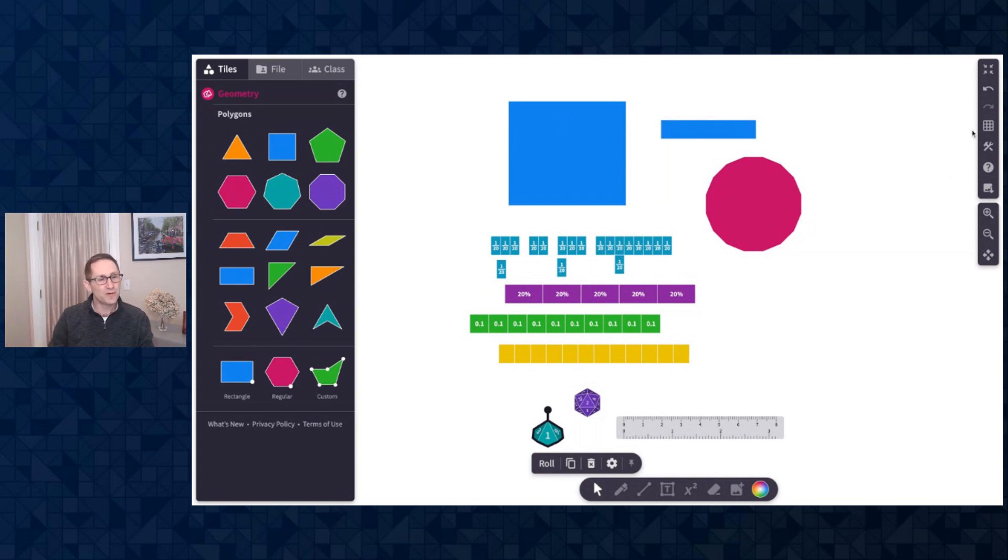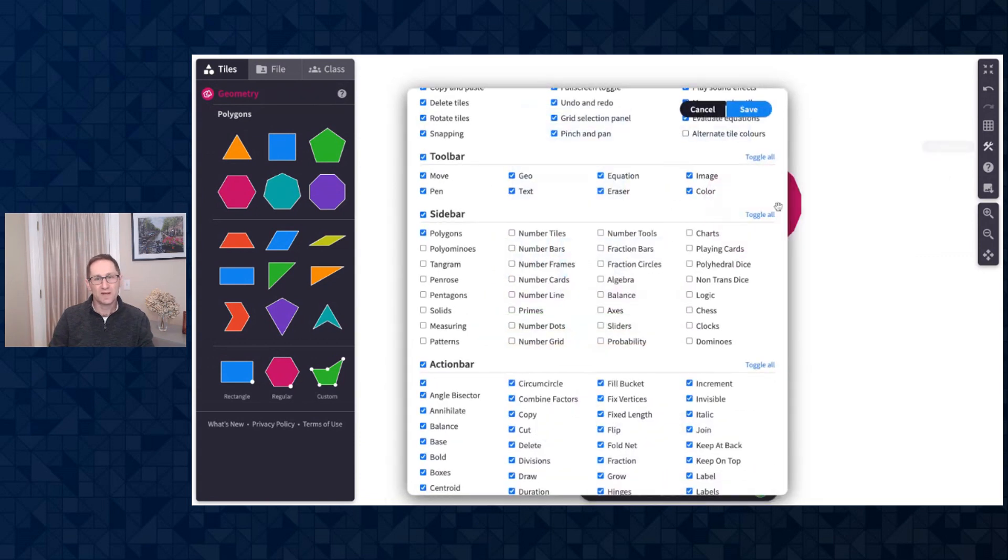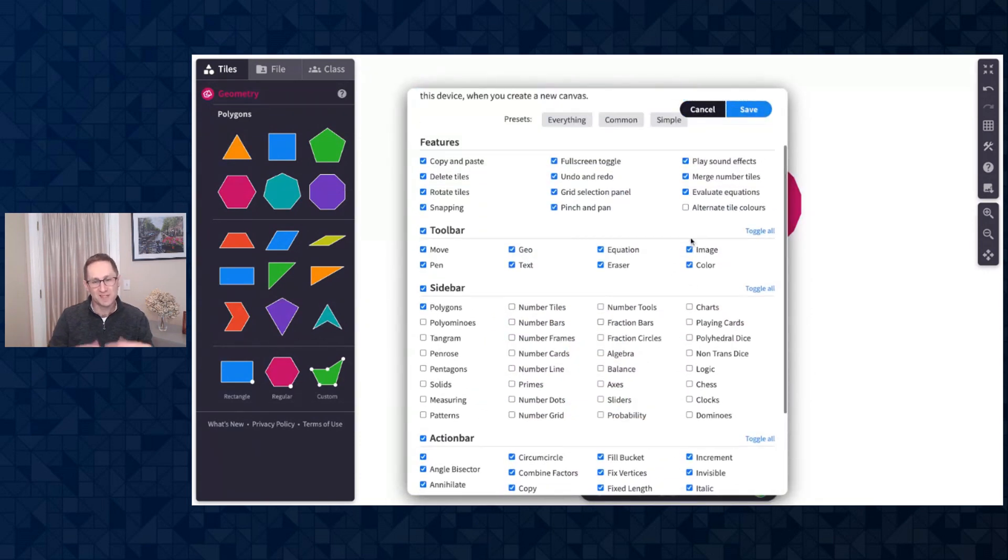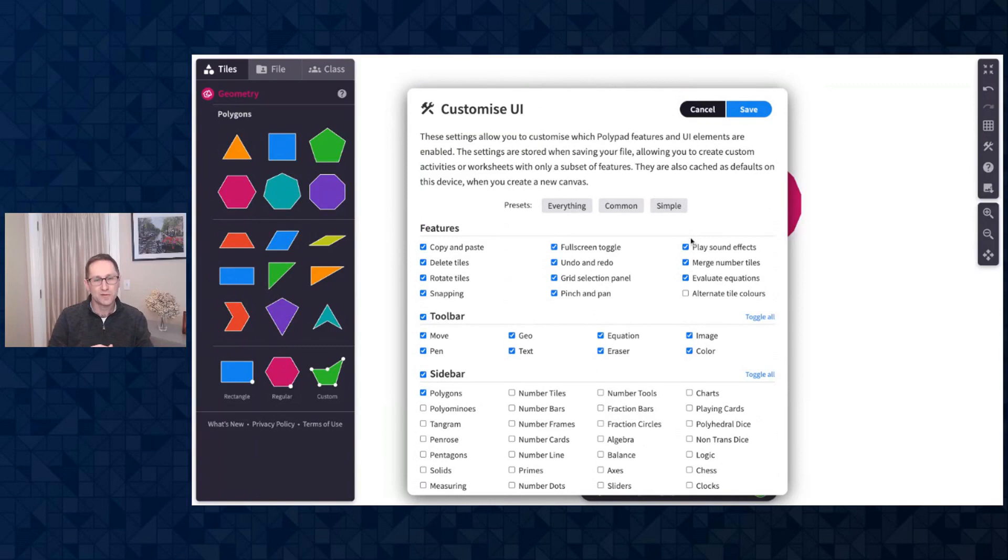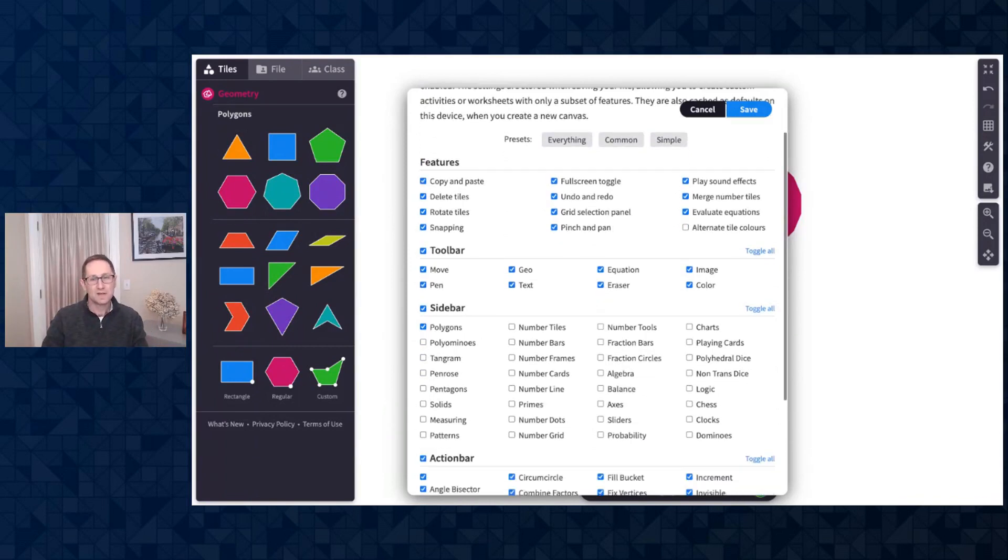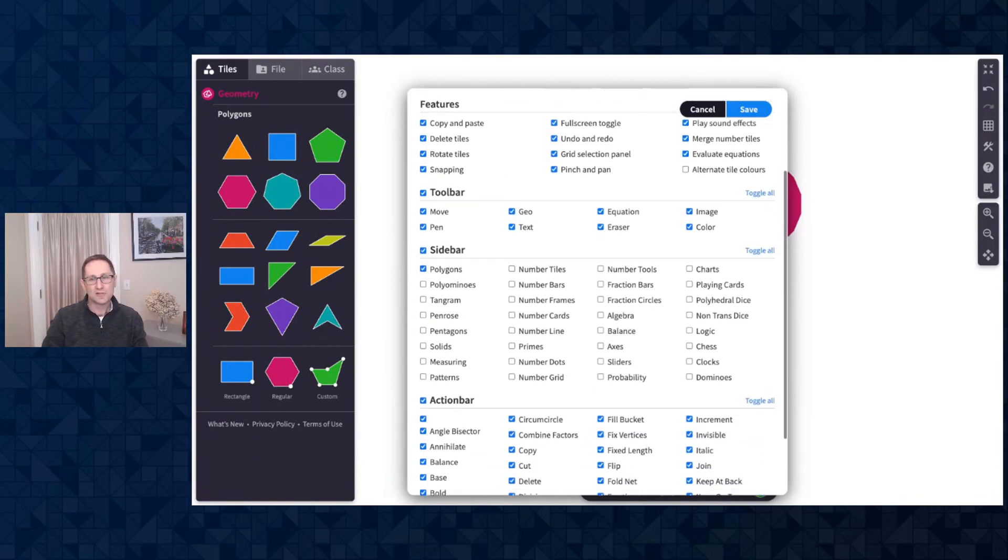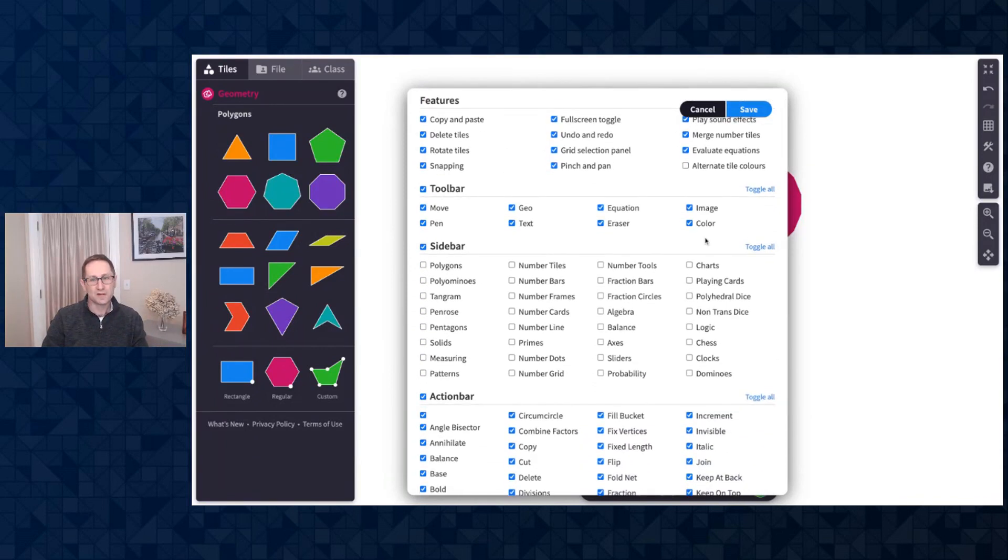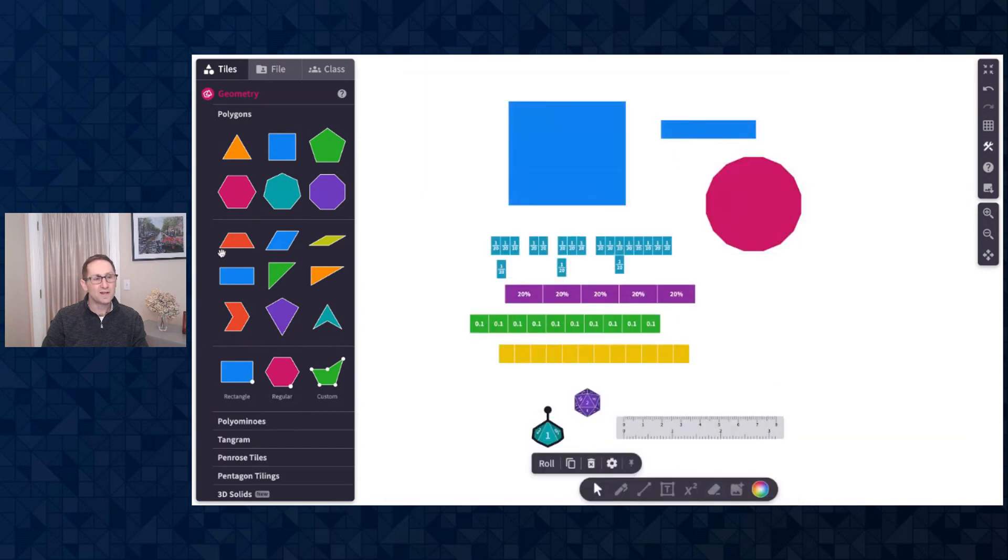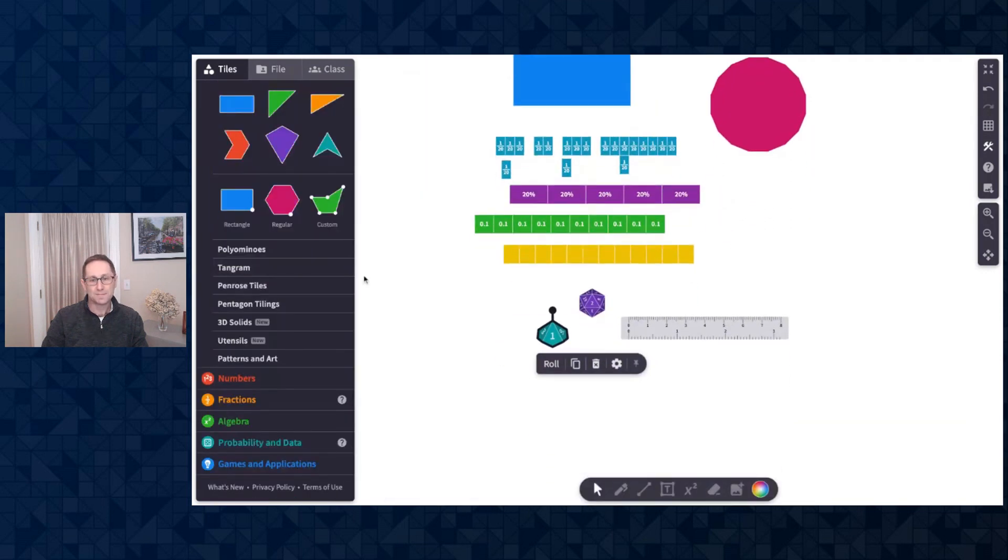There's another video that you can watch that is really an in-depth explanation and overview of all of the options here. I'll just show you that if I toggle this back on and click Save, now you can see all of the tile types.